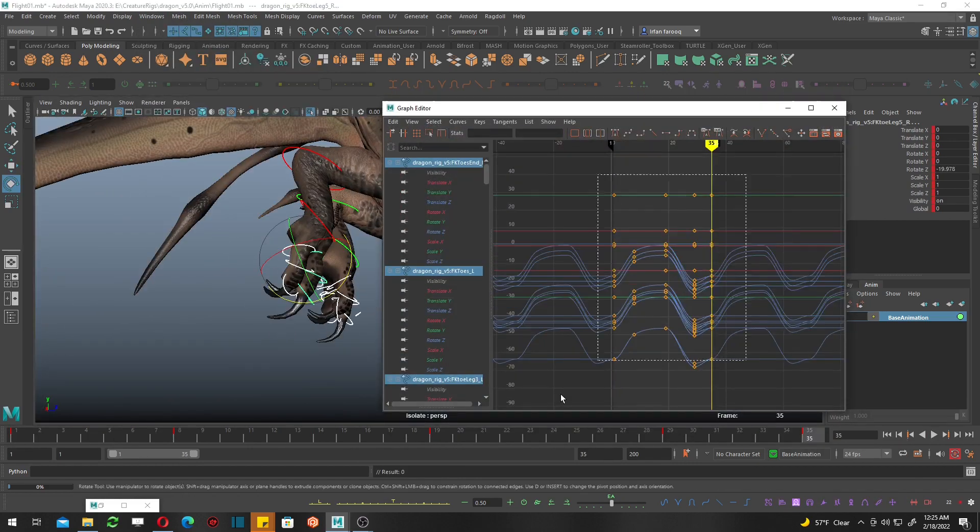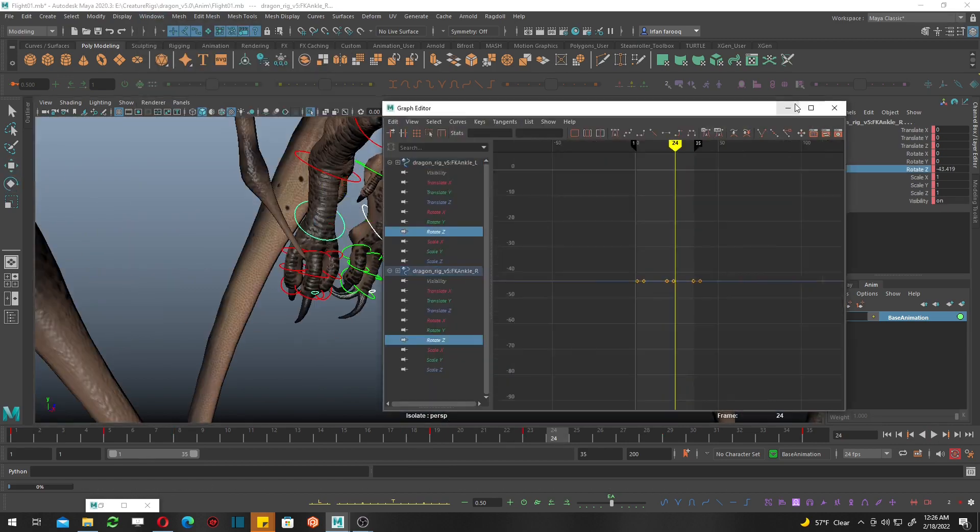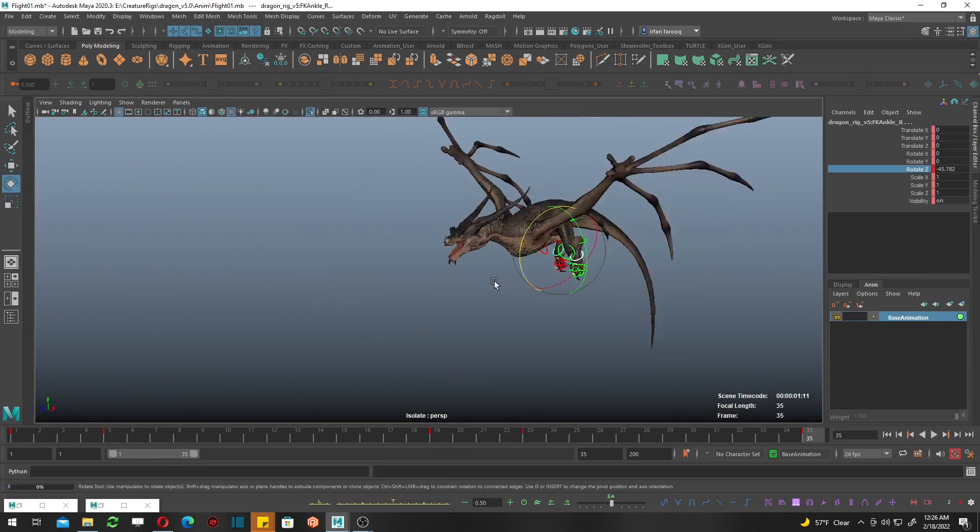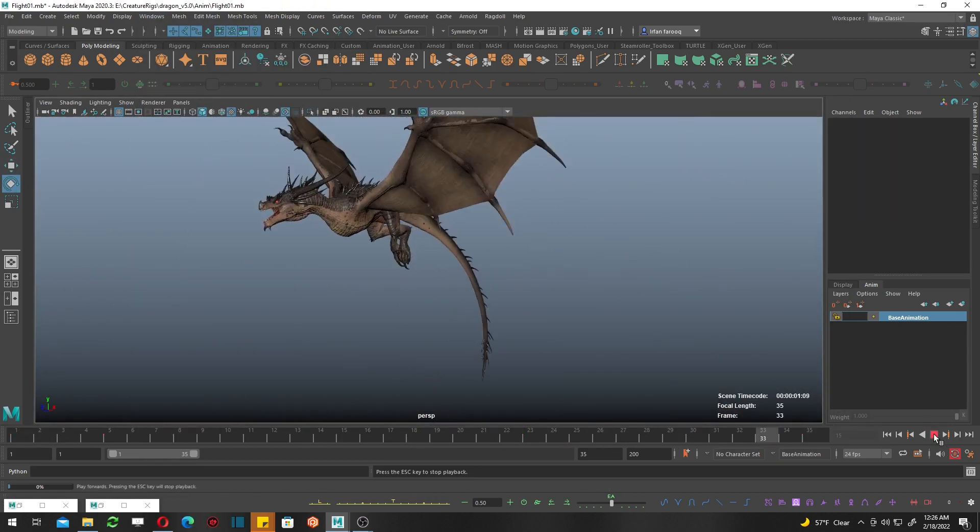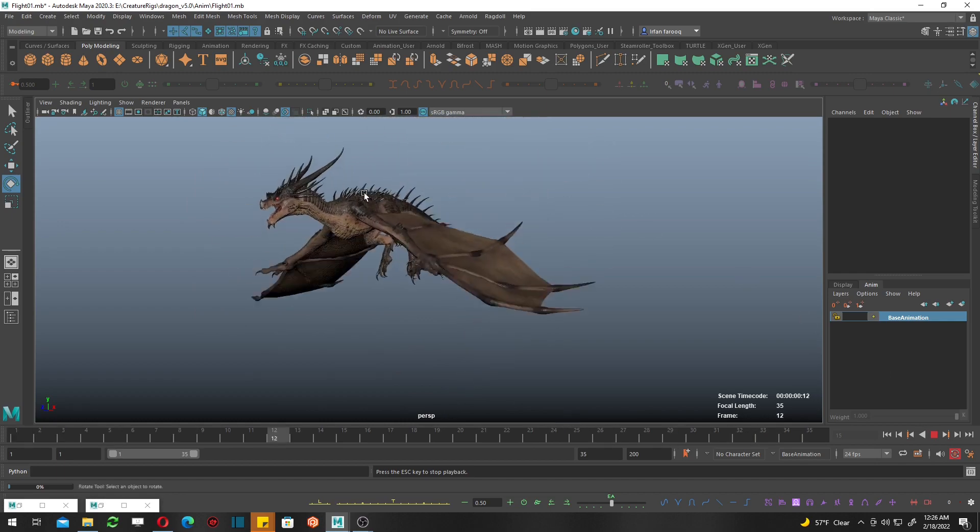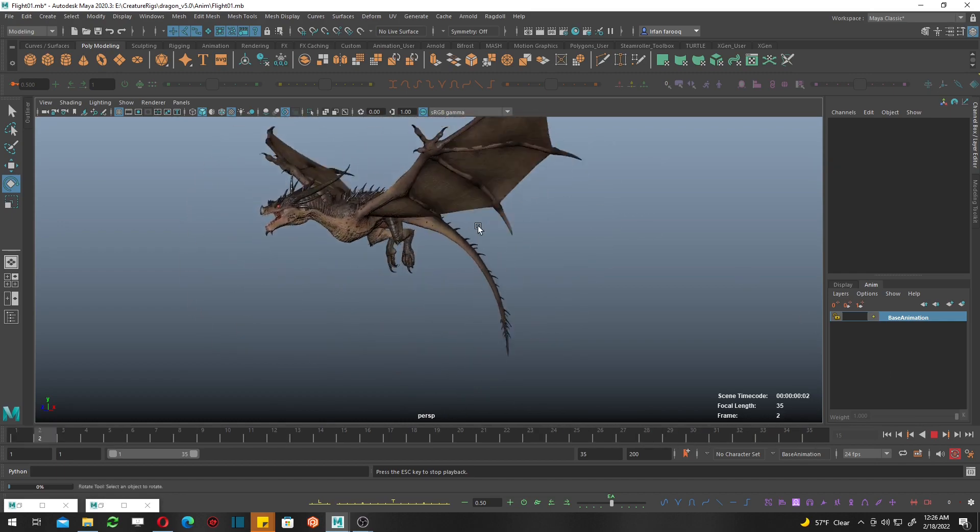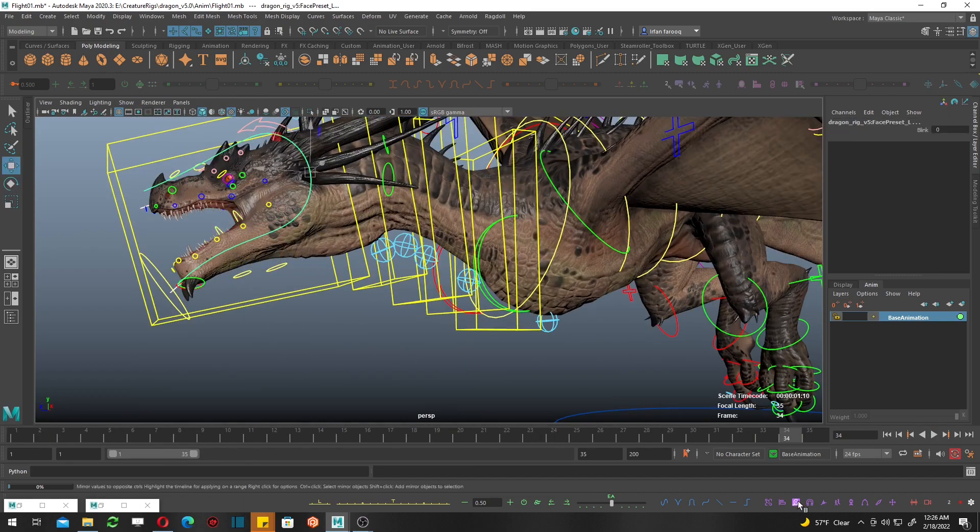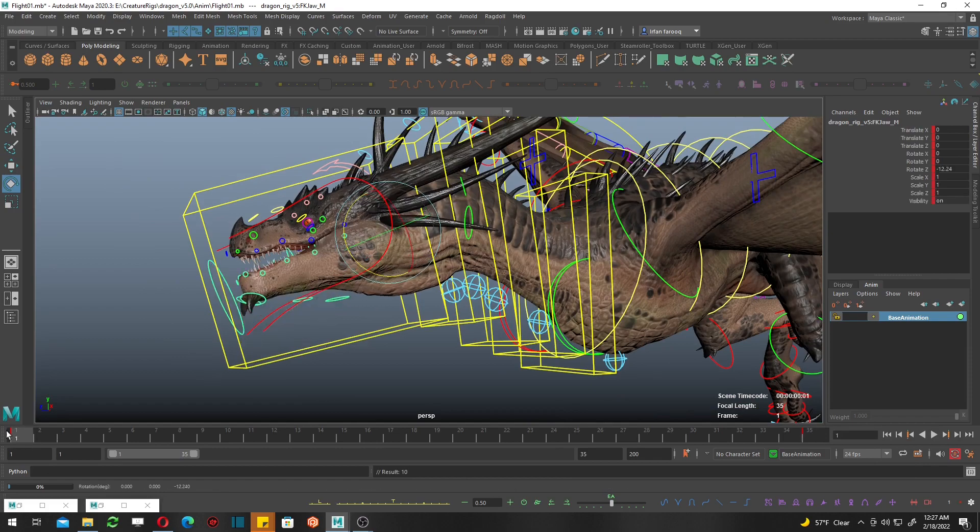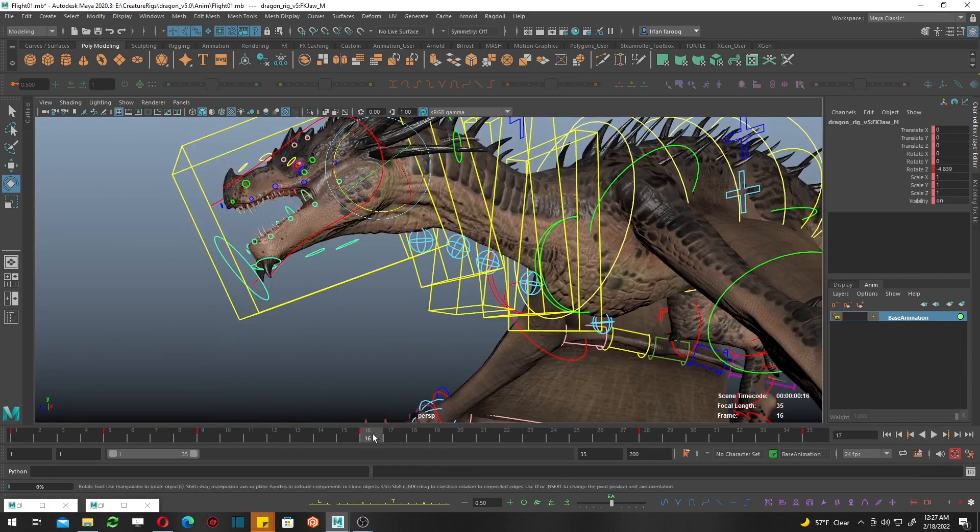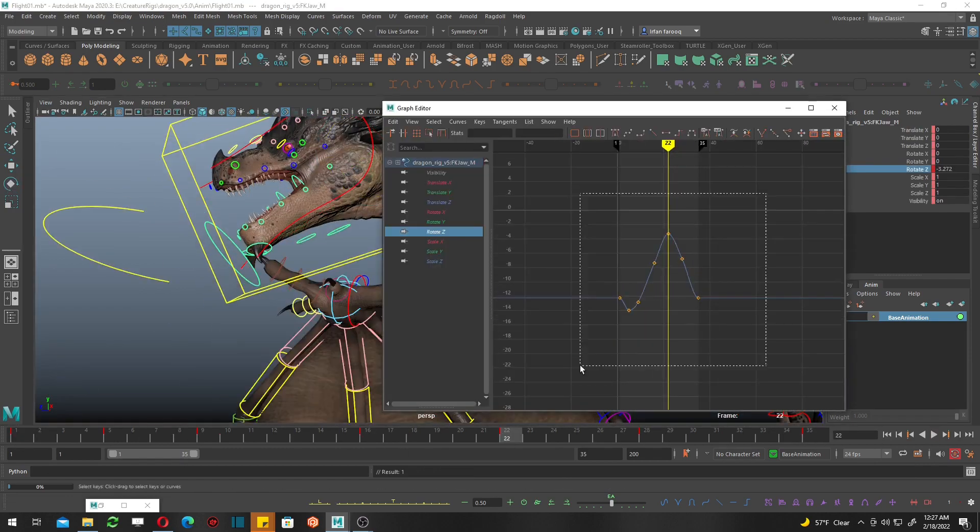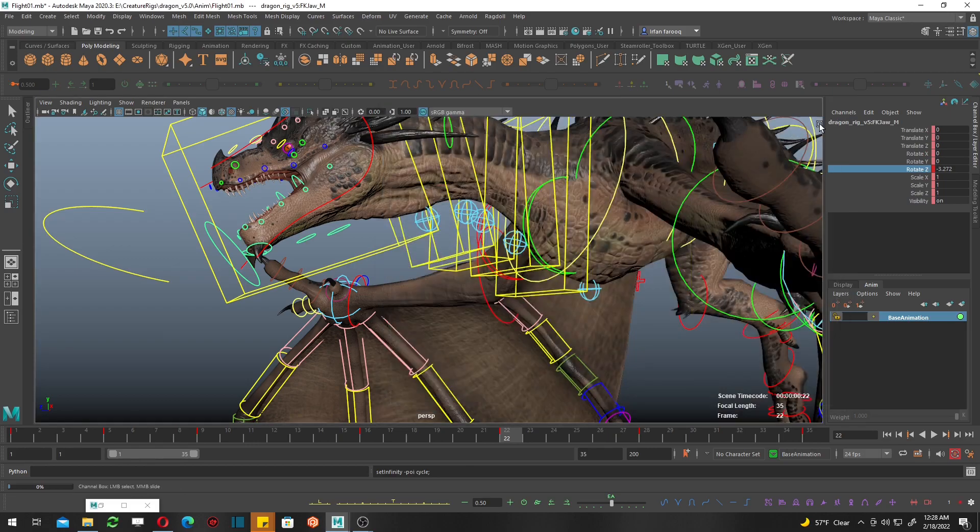Guys, this is all chain reaction. The wings are driving the motion of the body. The body is driving the motion of the legs. Looking much better. Let's add more detail in the jaw because the jaw is super big, so maybe we can add more overlap or drag in the jaw.